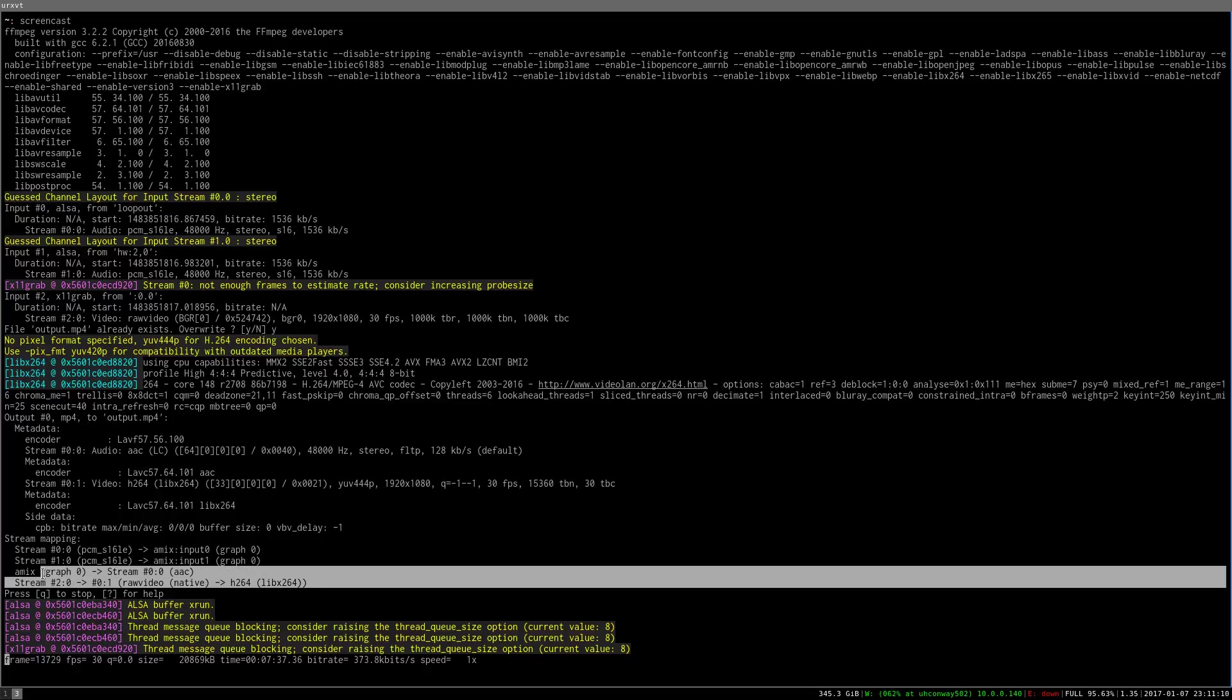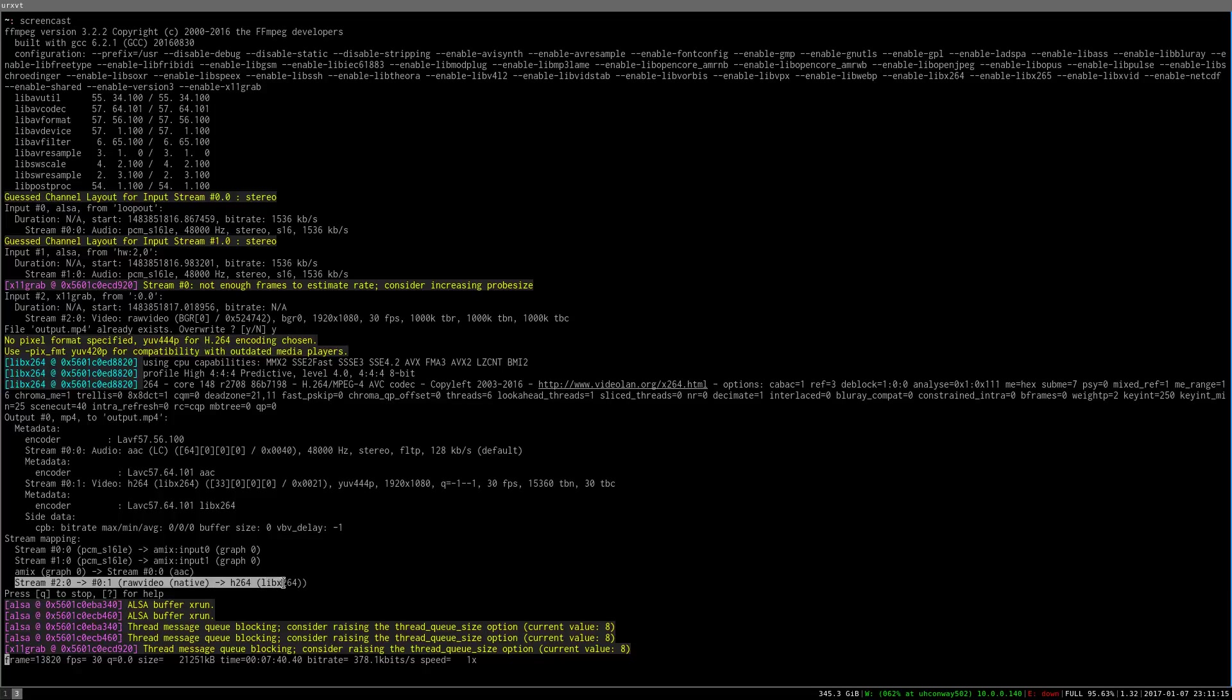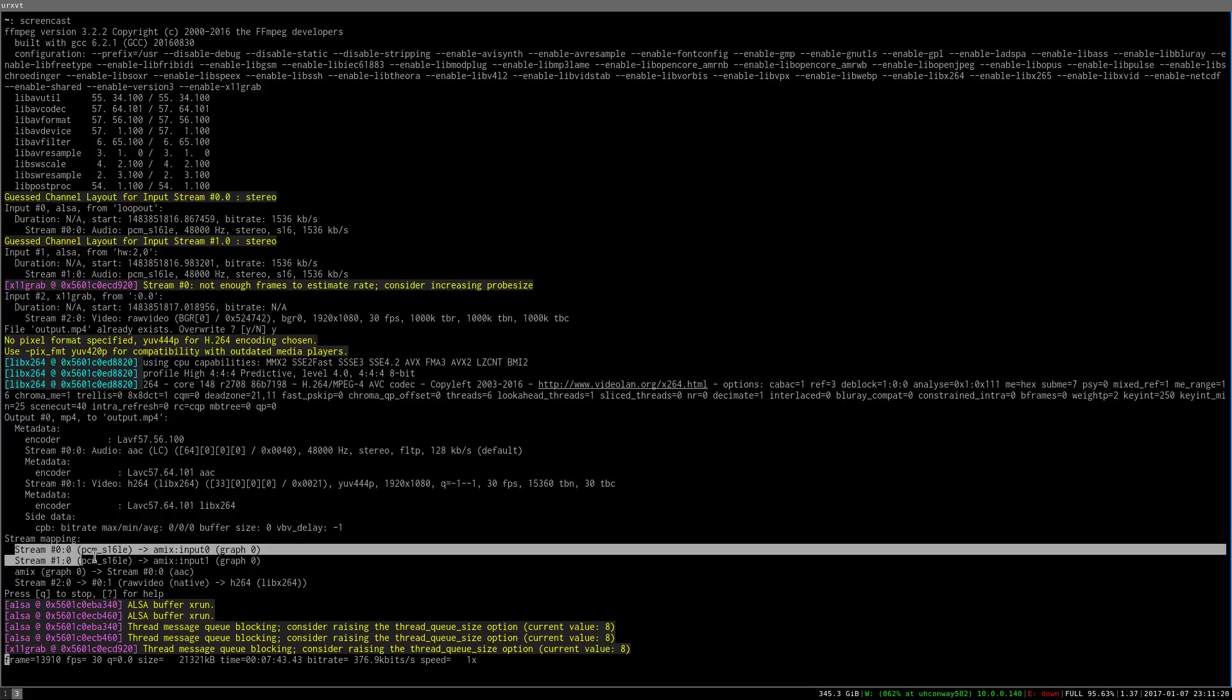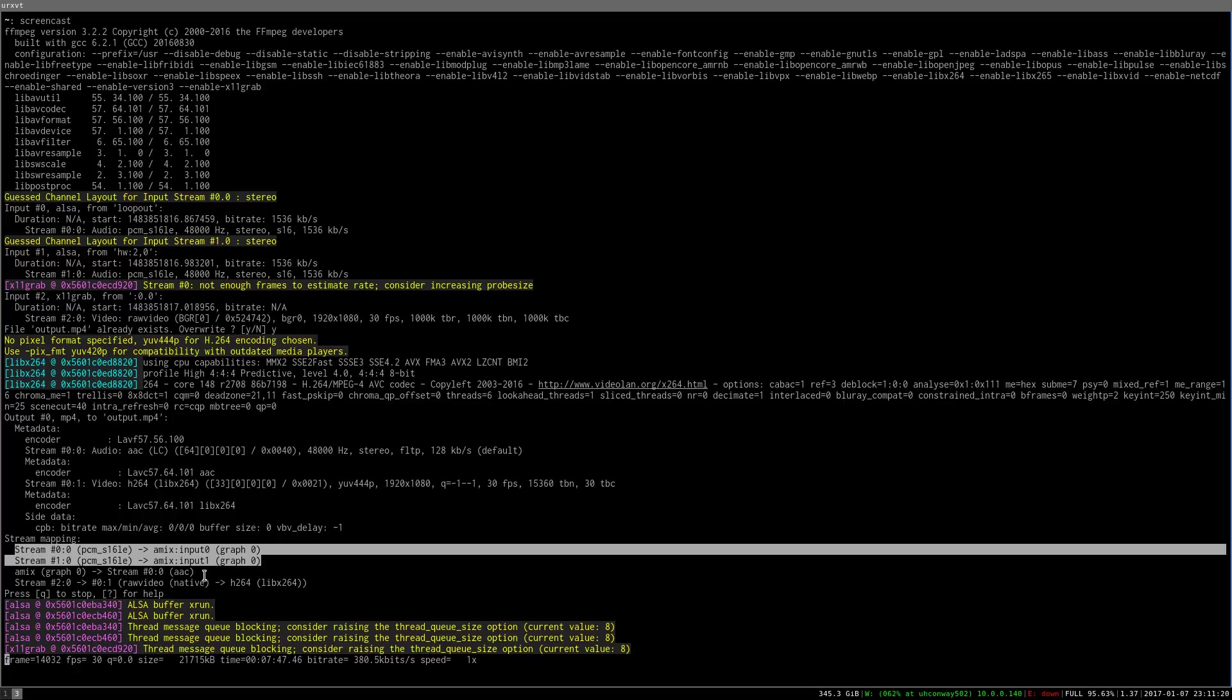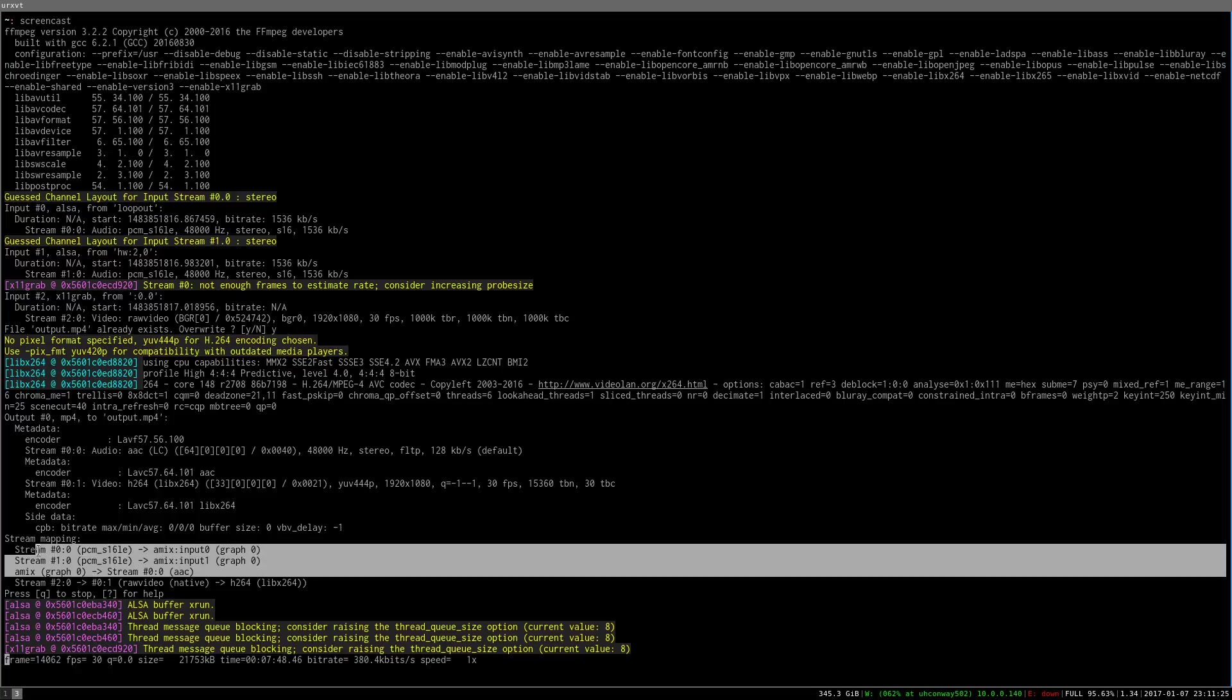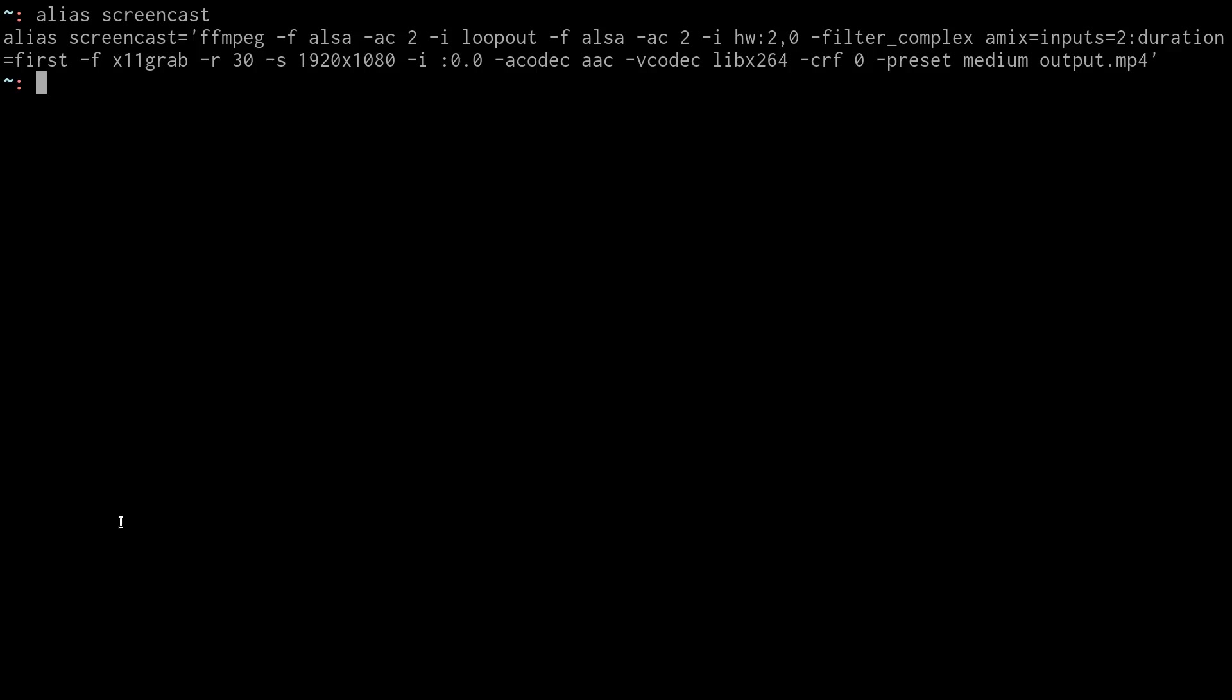You can see somewhere down here that it's going to encode to AAC and to H.264. Stream two is going to have raw video that's native and go to H.264. And then this stuff, the A-mix and all that, is kind of all that fancy stuff we skipped over.